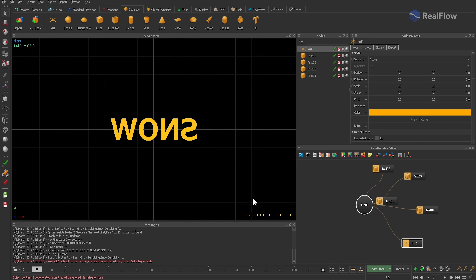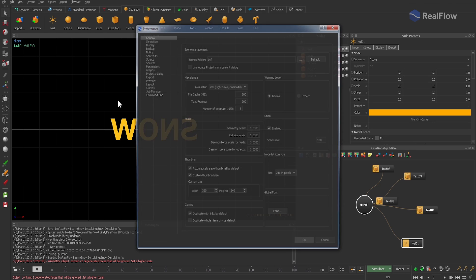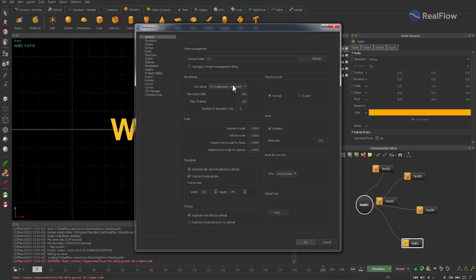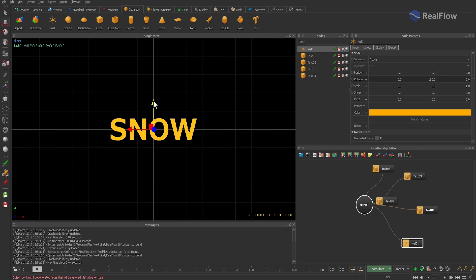But now the letters appear flipped, and the reason is that my axis setup is for Cinema 4D. To change that, go to the preferences panel where you can choose from various presets. To fix it here, rotate the parenting null by 180 degrees around the Y axis.